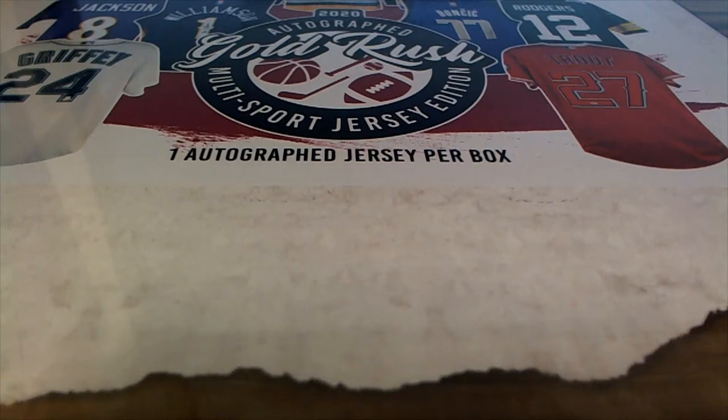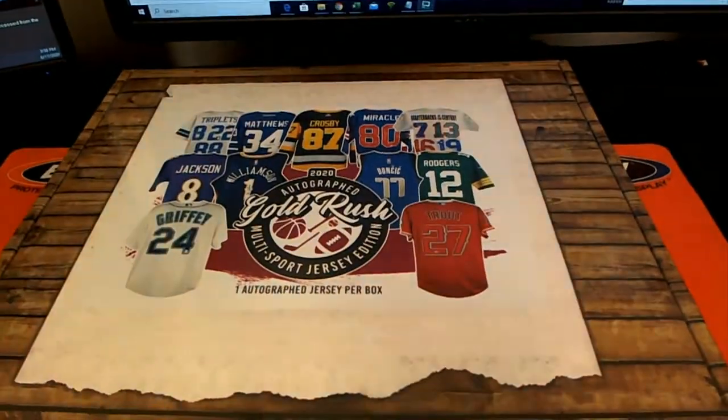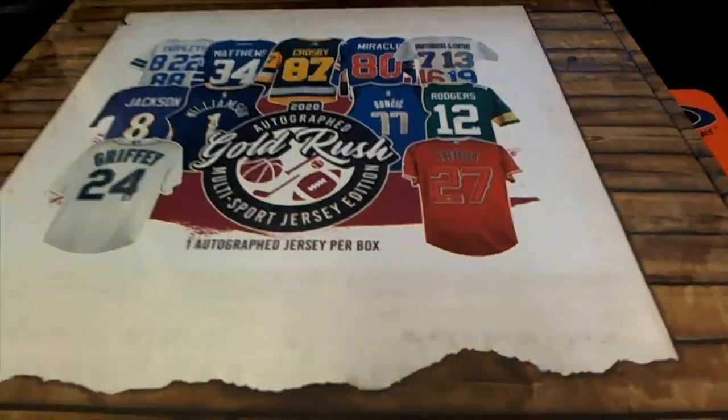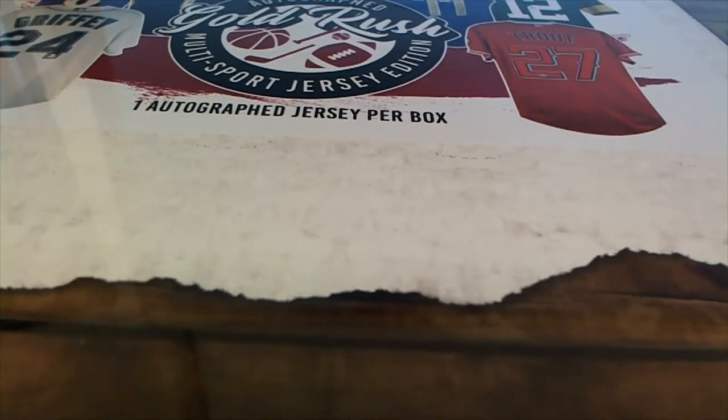Good luck everyone in the autographed multi-sport jersey break. This is Gold Rush happening and we are looking for big hits to come out of here.